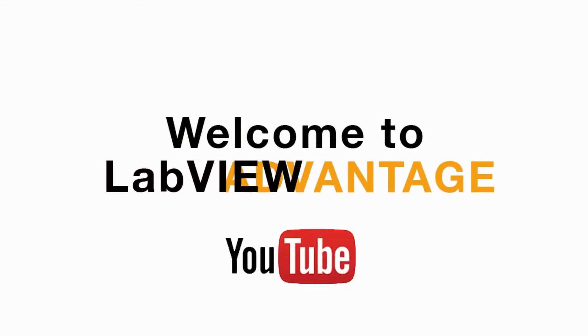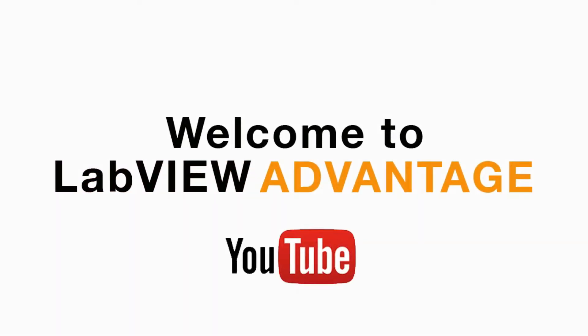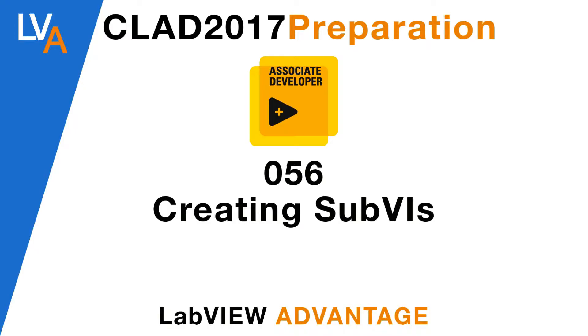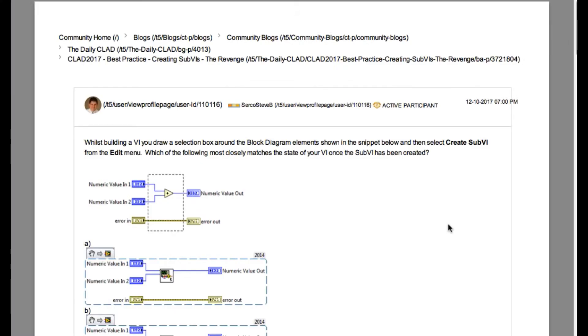Hello and welcome to another CLAD preparation video on LabVIEW Advantage. We are still continuing with the daily CLAD equation.